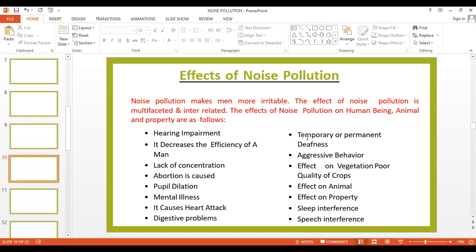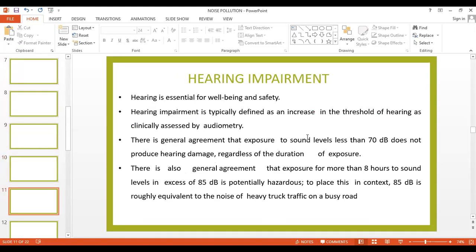The different types of effects of noise pollution on human beings, animals, and property include the following. The first is hearing impairment. Hearing is essential for well-being and safety. Hearing impairment is typically defined as an increase in the threshold of hearing, as clinically assessed by audiometry. There is general agreement that exposure to sound levels less than 70 decibels does not produce hearing damage, regardless of the duration of exposure. However, exposure for more than eight hours to sound levels in excess of 85 decibels is potentially hazardous.